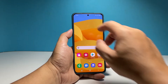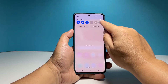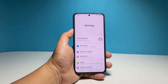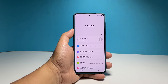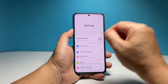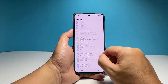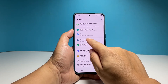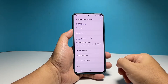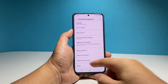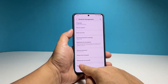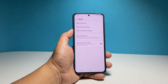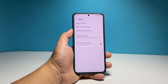To begin, swipe down from the top of the screen and then tap the gear icon to open the Settings app. Scroll all the way down and then tap General Management. Tap Reset to view all the other reset options on your phone. Select Reset Network Settings.